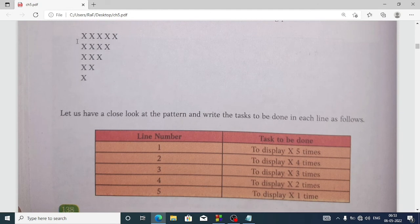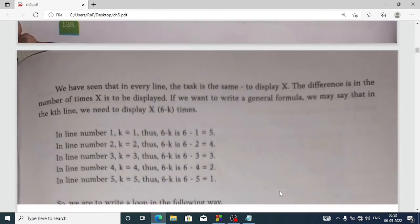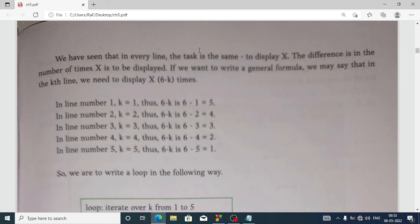In line number one we have to display x five times, line two four times, line three three times, line four two times, and line five one time. We can see that every line displays x — the difference is just the number of x to be displayed. If we want to write a general formula, we say that in line k we need to display x six minus k times.